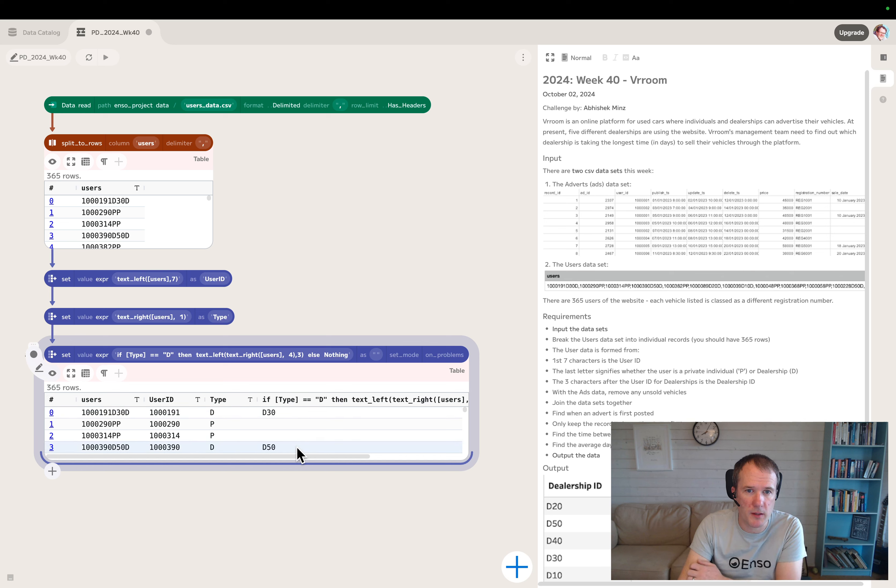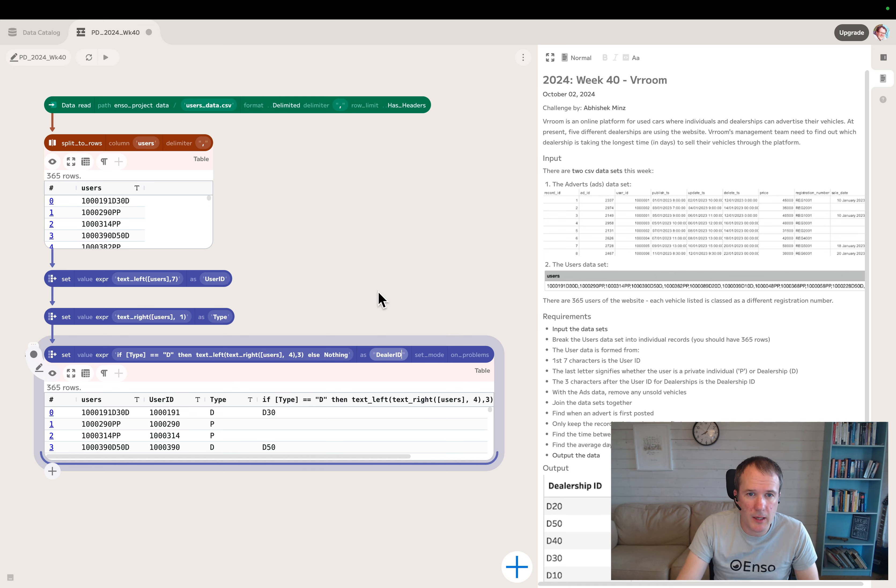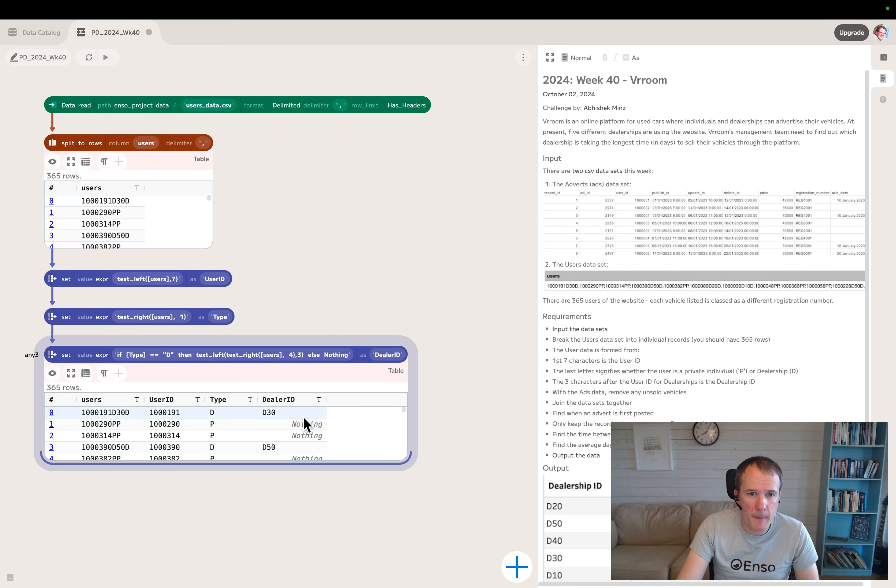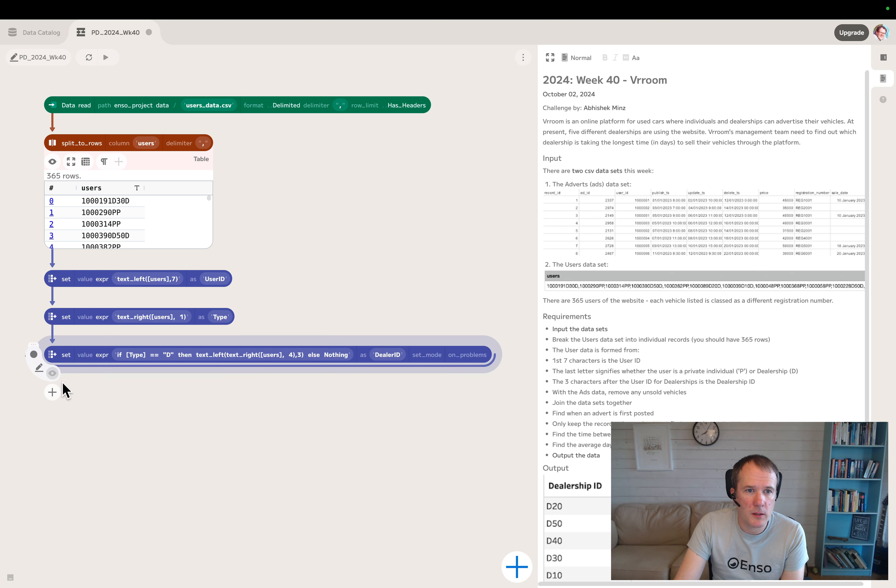That should give us D30 and D50 if I typed it right. There we go. And that is the dealer ID, so I'll name it there. That's got the first user data file cleaned up.